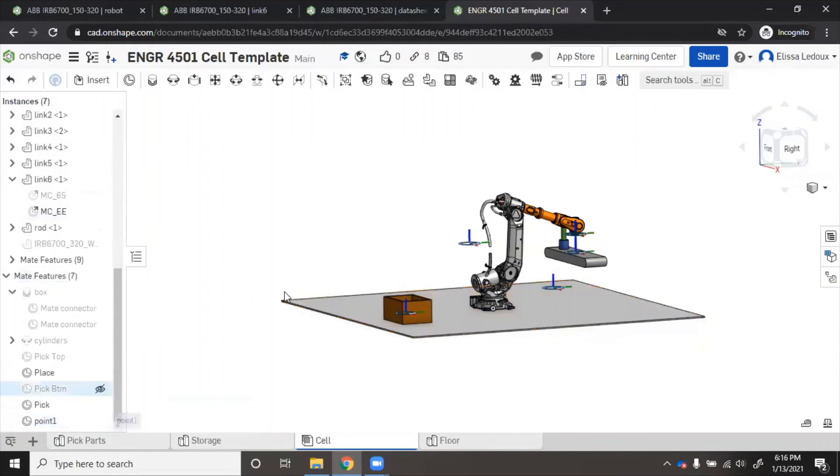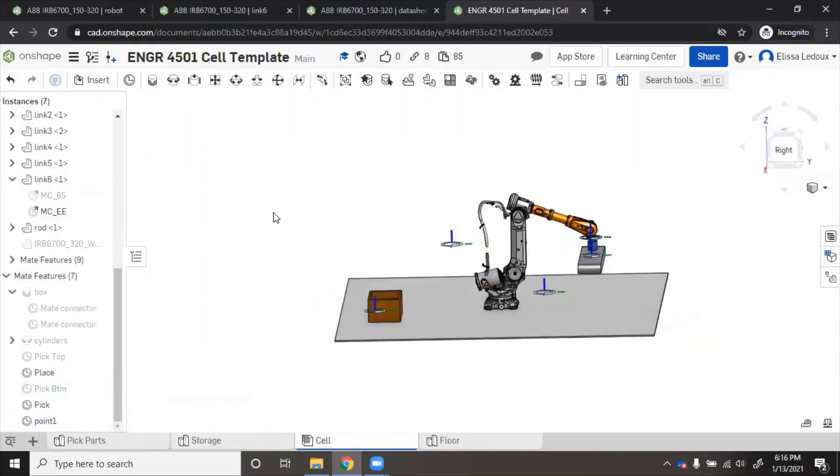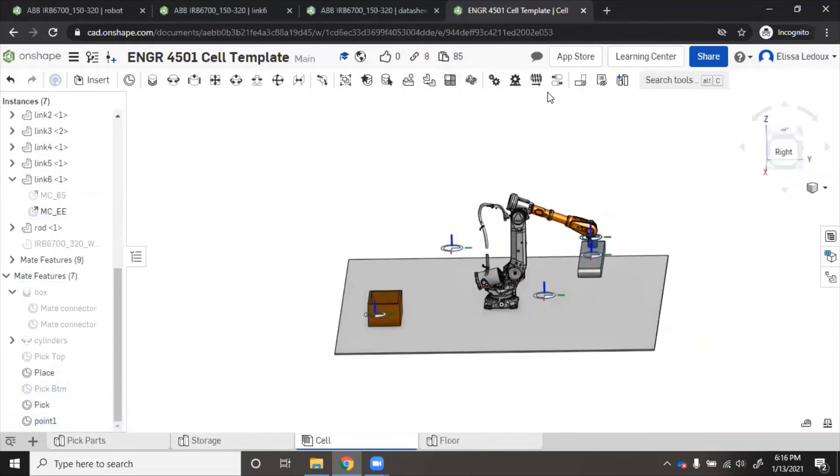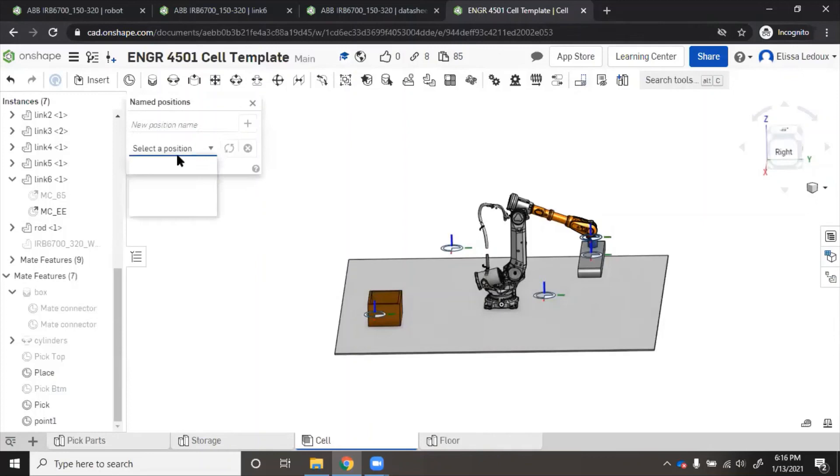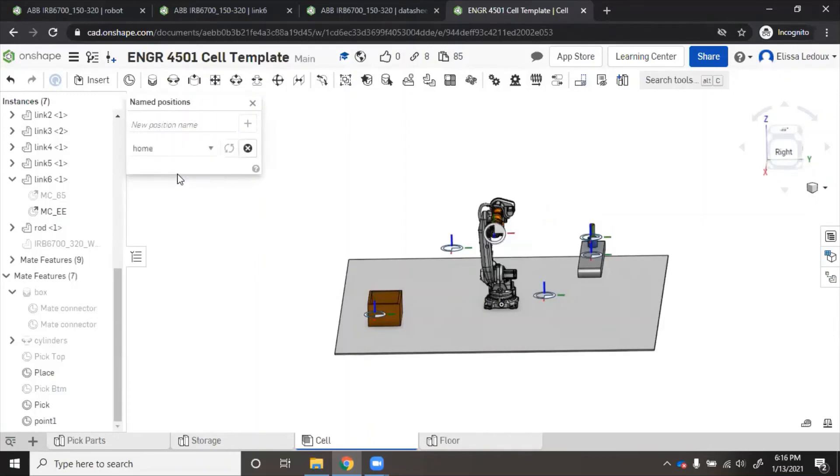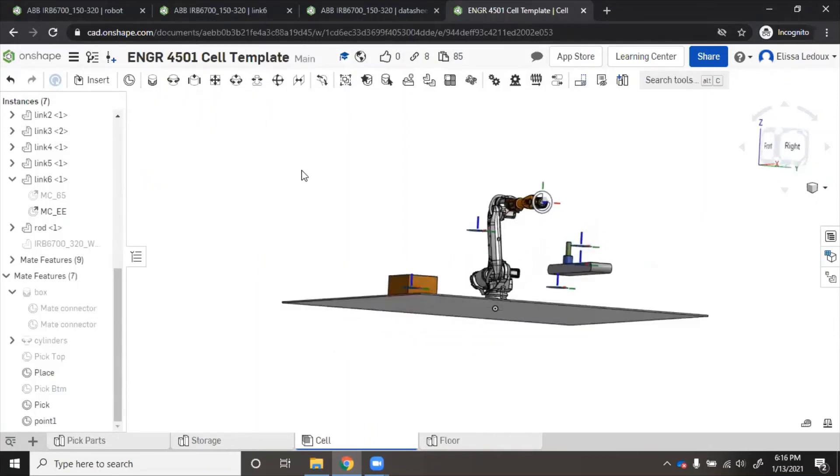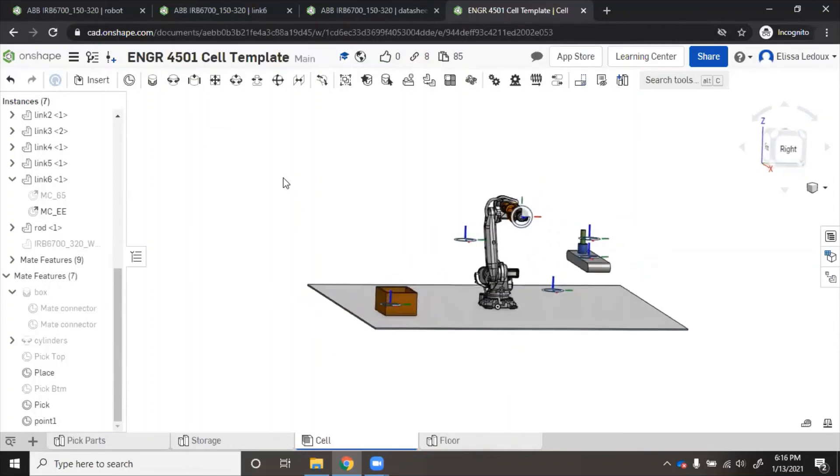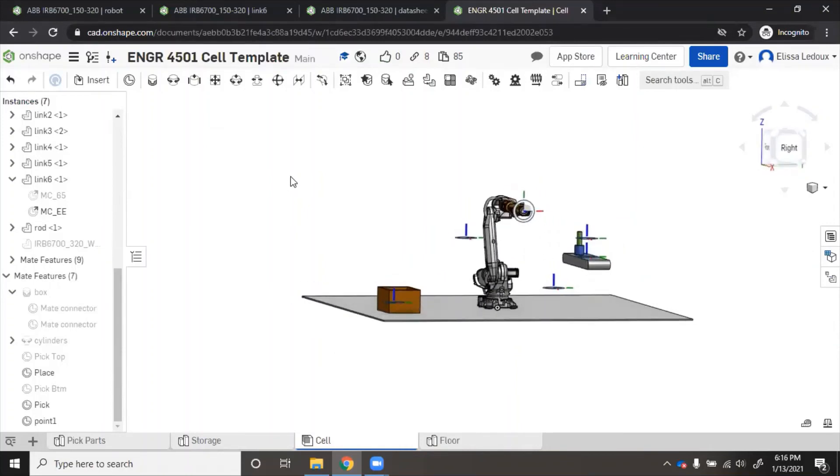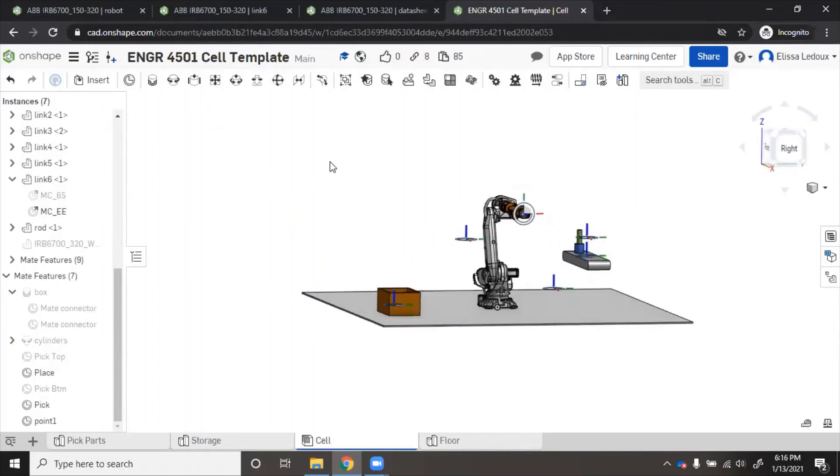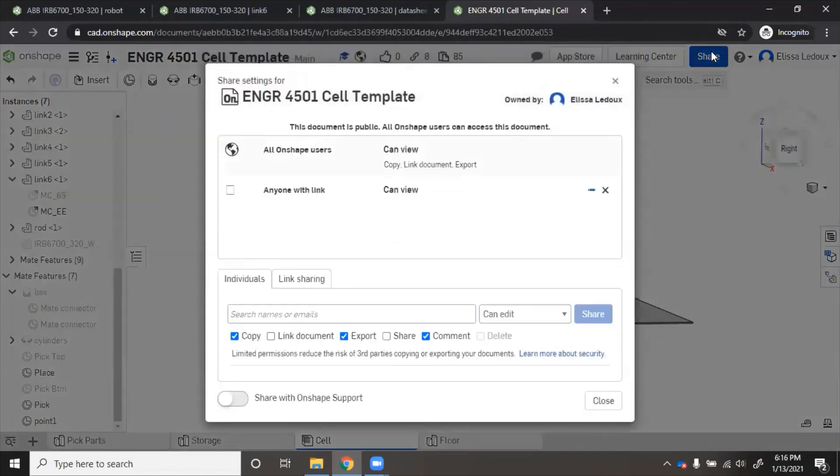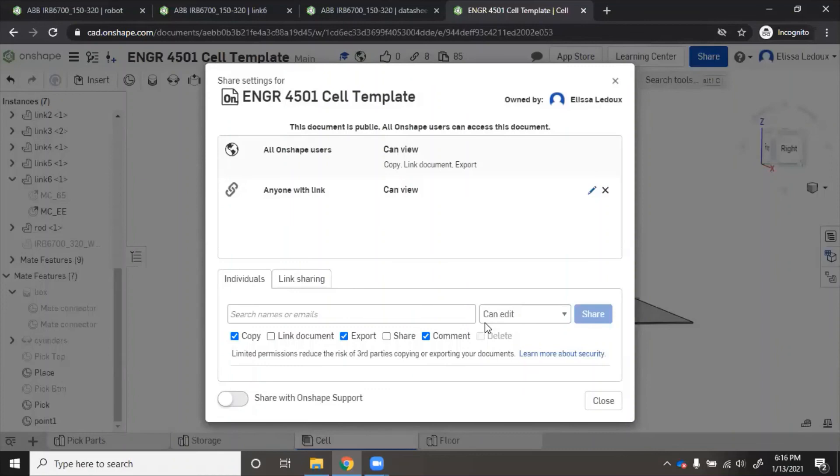Make sure once you have finished that and put your robot back into the home position, that you appropriately share the document with whoever needs to. You would click the share button, you would add in my email address as can edit, make sure that I can comment, and then you would click share.